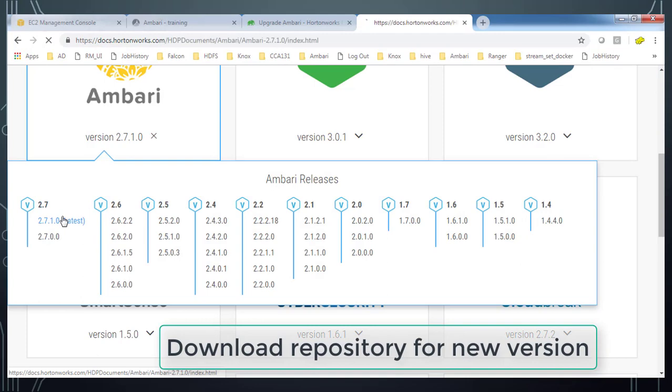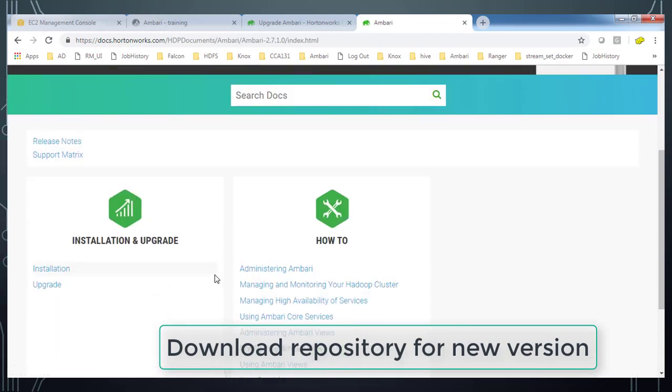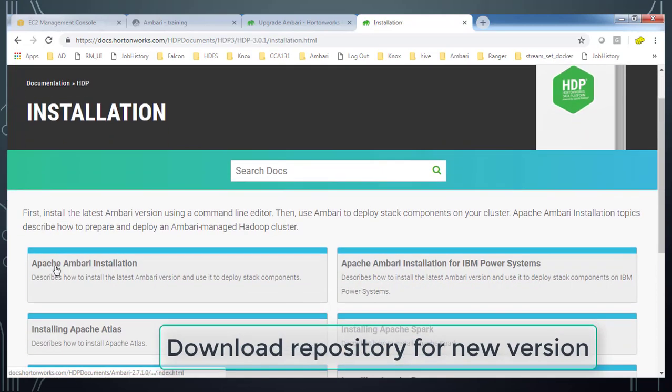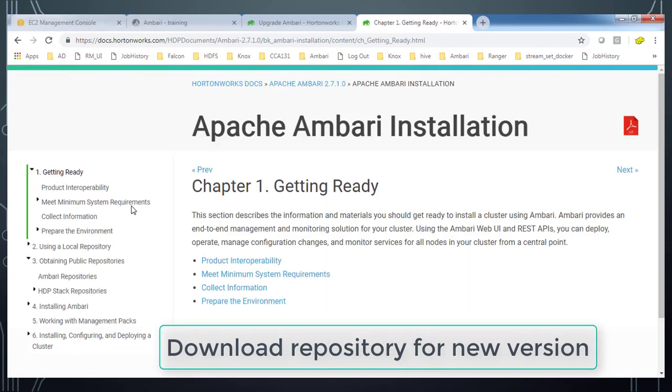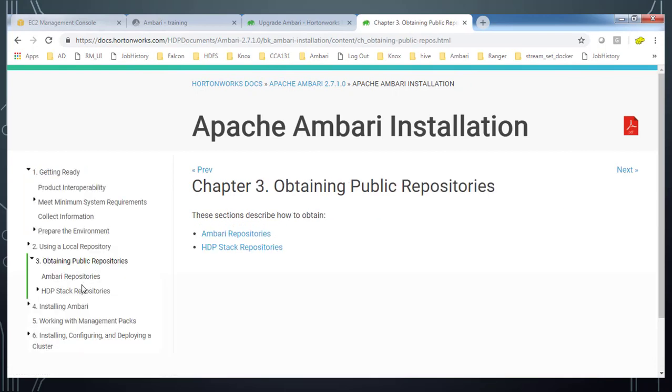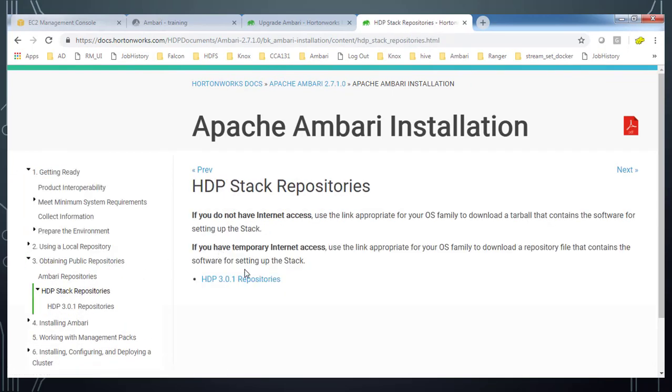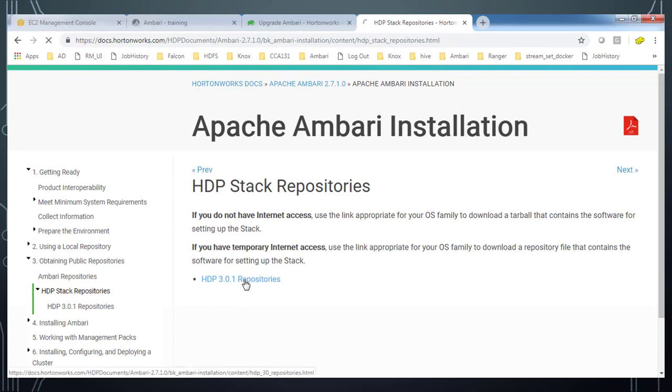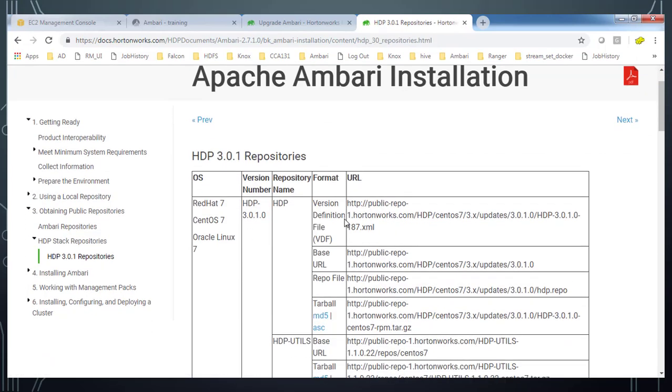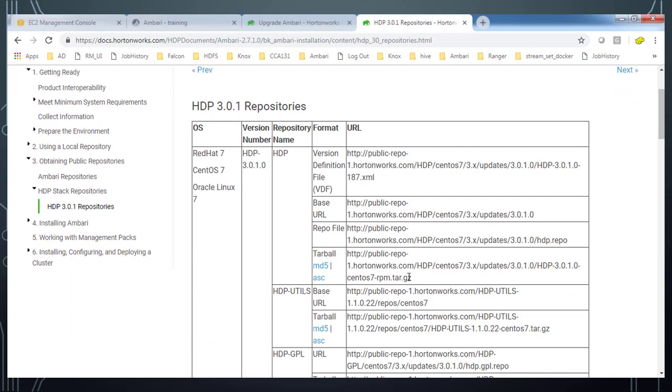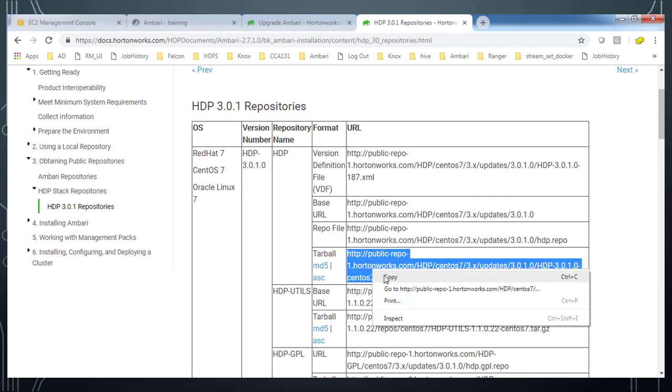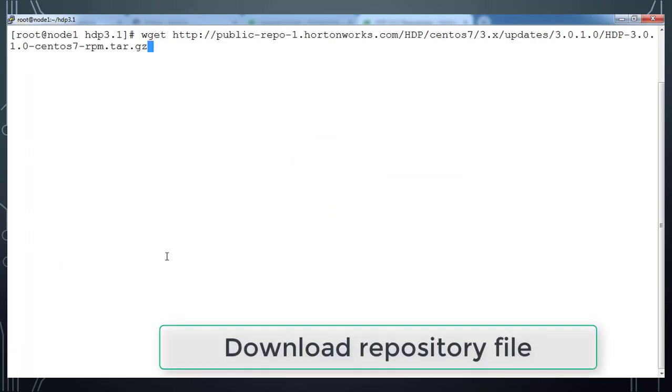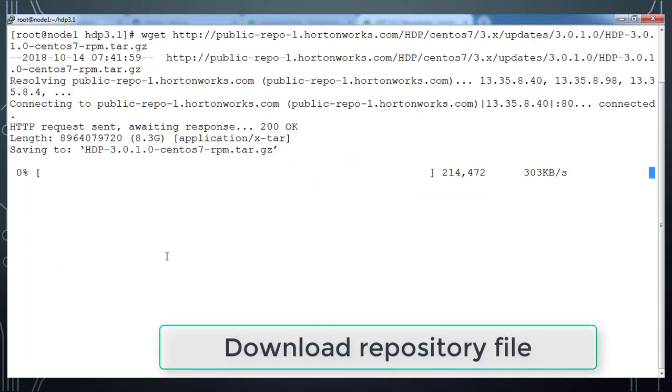So first create a local repository for HDP 3. And if you are okay with internet based repository, you can go ahead with that. So here I am using a local repository for HDP. So get that repository URL from here. And based on your operating system, copy that tarball for HDP. So copy this and download to your system by using wget command.